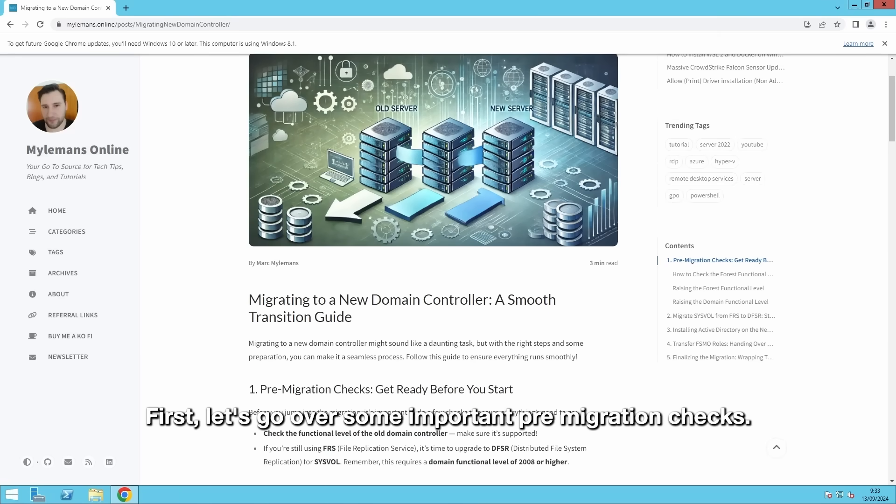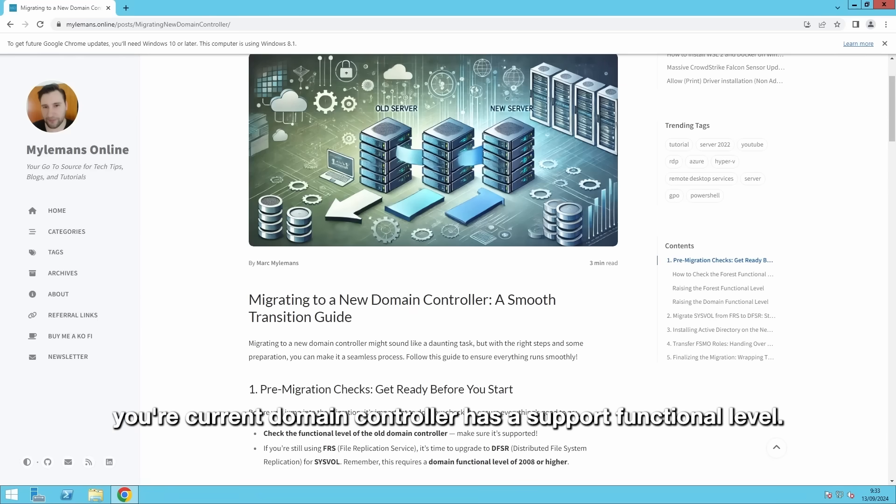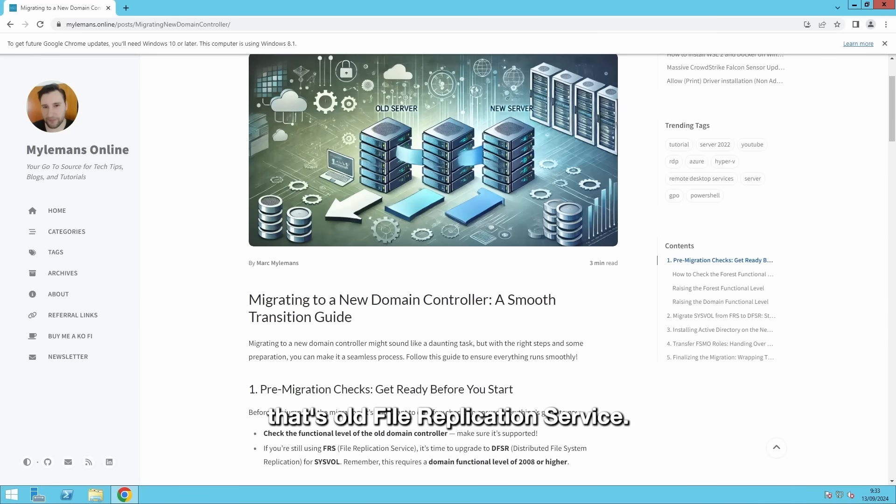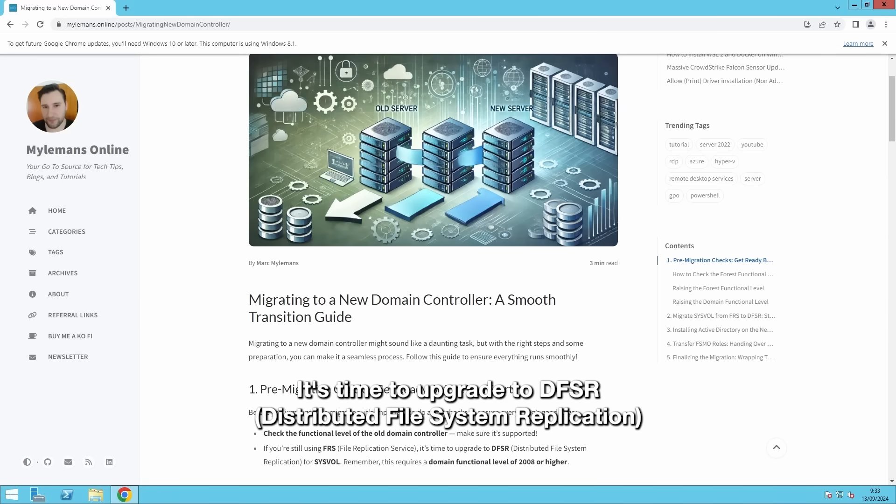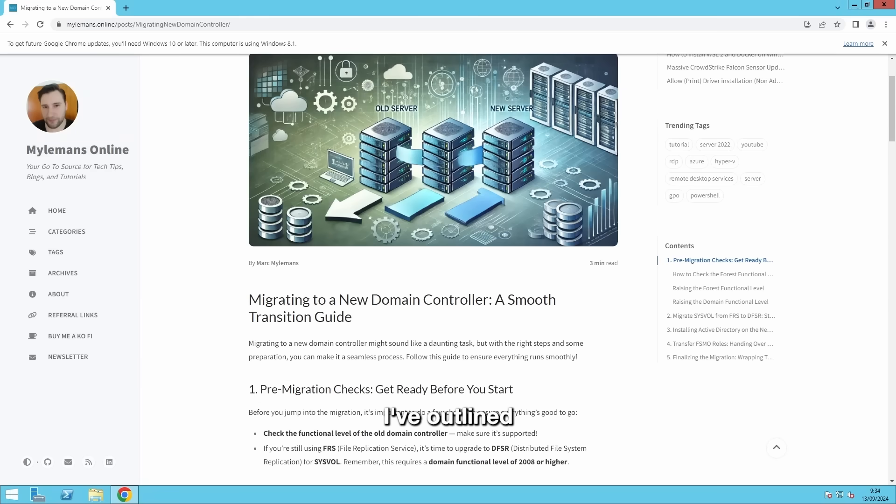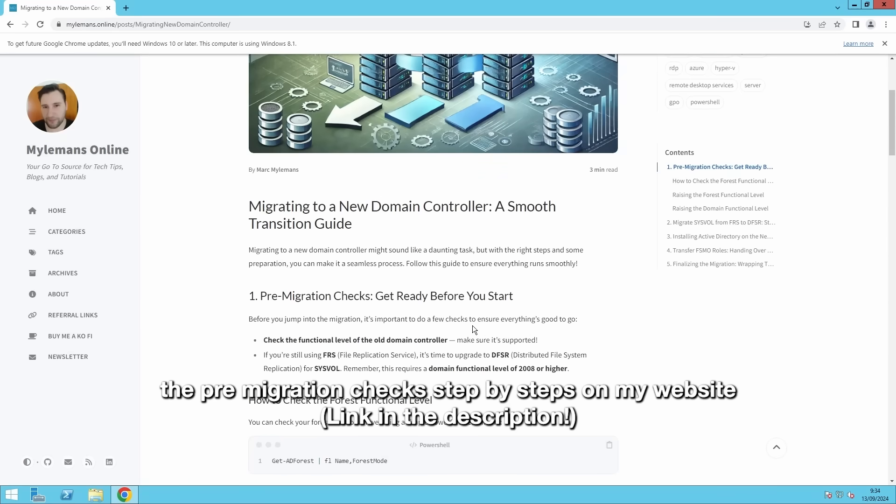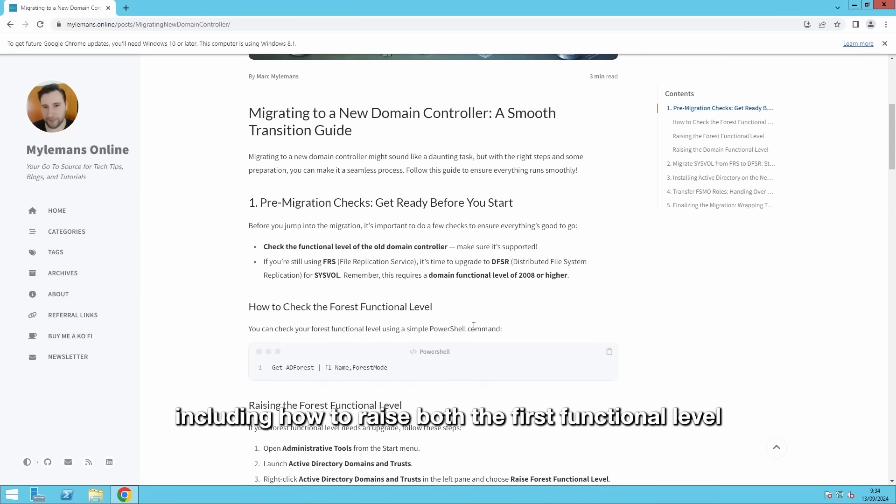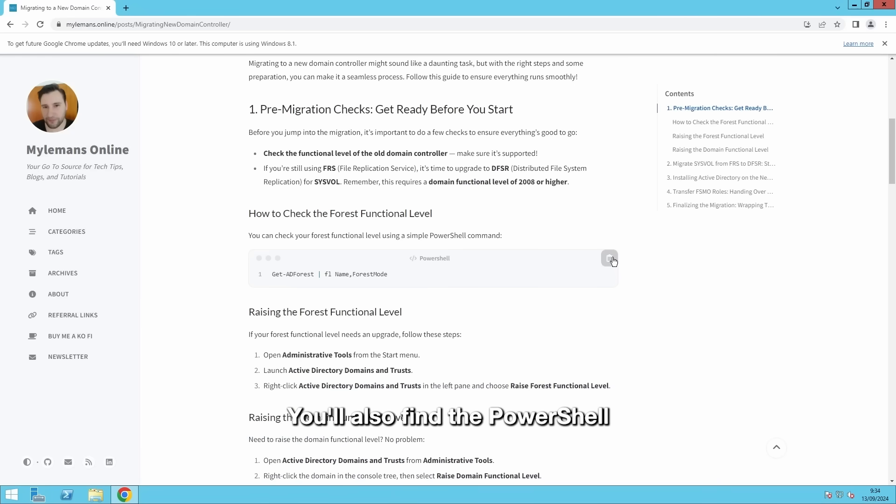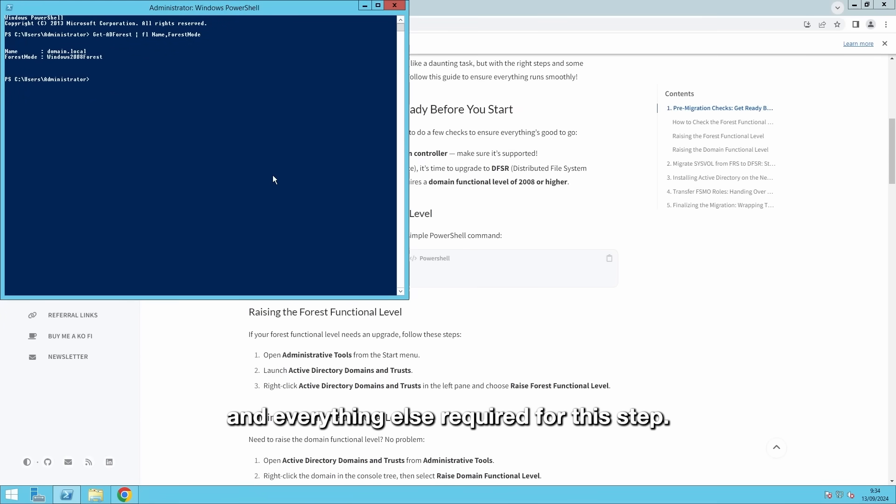First, let's go over some important pre-migration checks before you touch anything. You'll want to make sure your current domain controller has a supported functional level. If your sysvolume replication is still using FRS, that's old File Replication Service, it's time to upgrade to DFSR, Distributed File System Replication. This is essential if your domain functional level is 2008 or higher. I have outlined the pre-migration checks step-by-step on my website, including how to raise both the forest functional level and the domain functional level. You can find this section right here. You'll also find the PowerShell commands that you need to check the functional level and everything else required for this step.